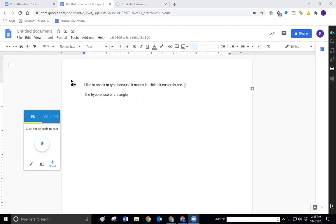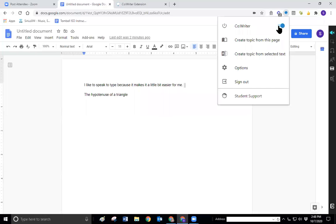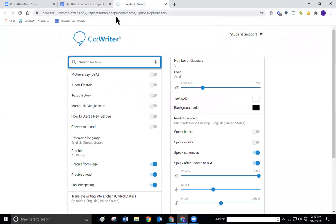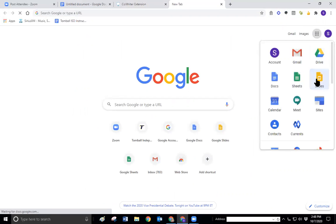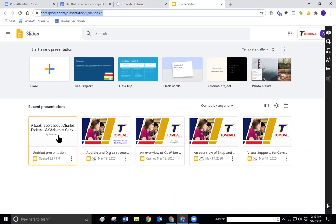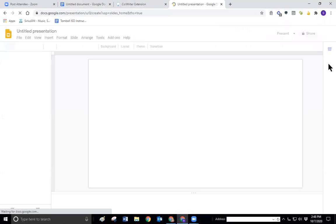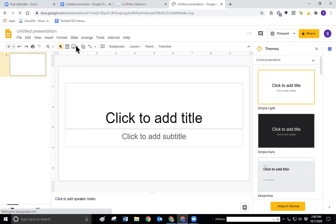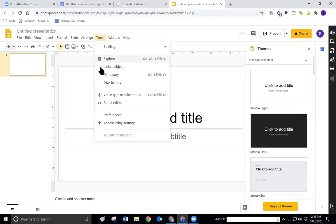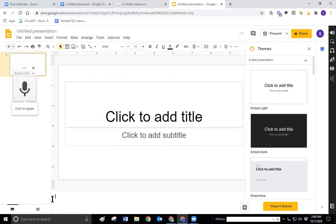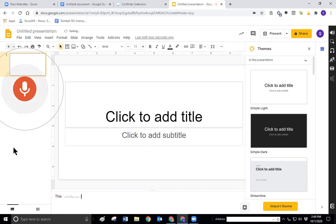So the next thing we're going to look at is Google Slides. I'm going to pull up a Google Slides presentation, a blank one. So in Google Slides, what we'll see as far as in the tools for voice typing is that the student can type their speaker notes in there. So let's click on speaker notes and we're going to say this presentation is to introduce myself to the new students coming in from summer vacation period.